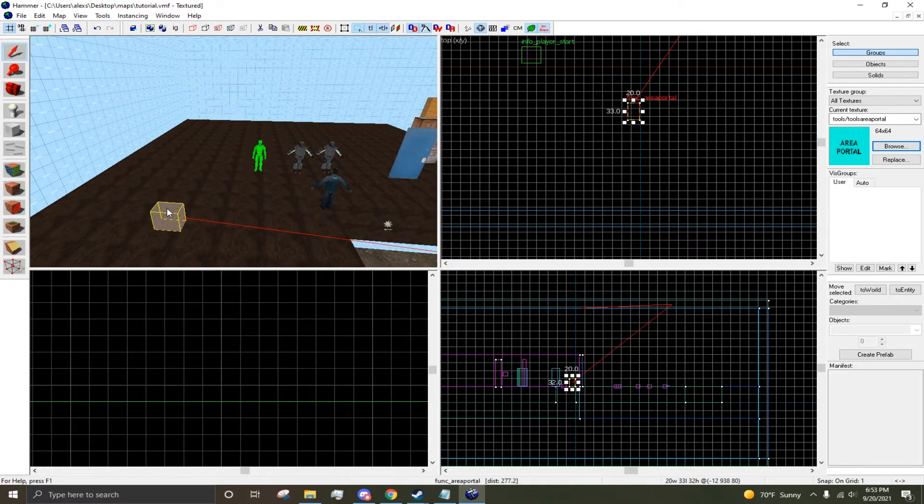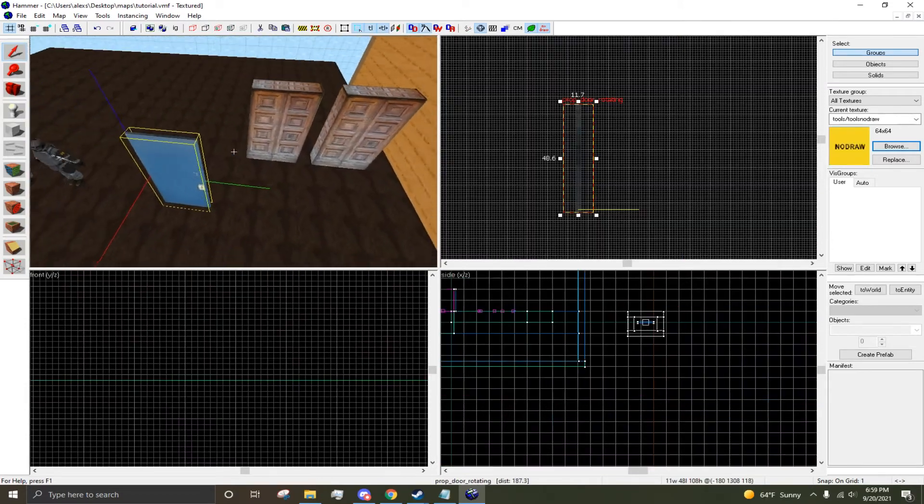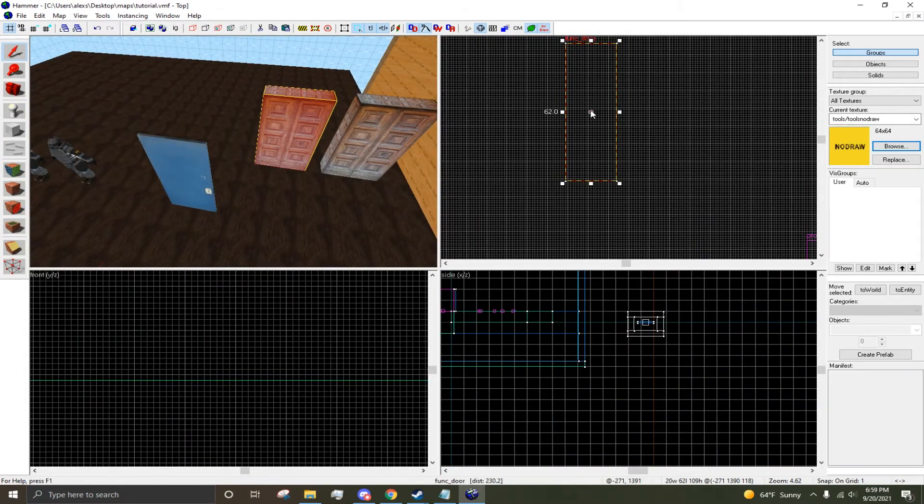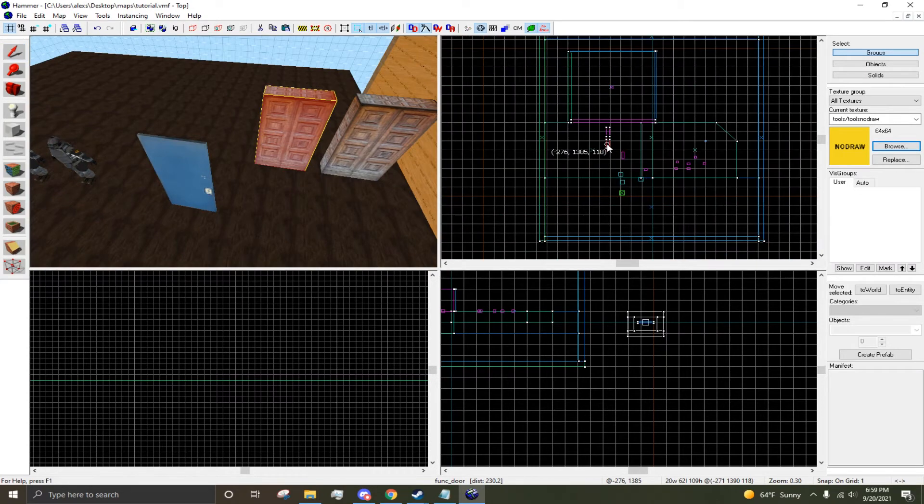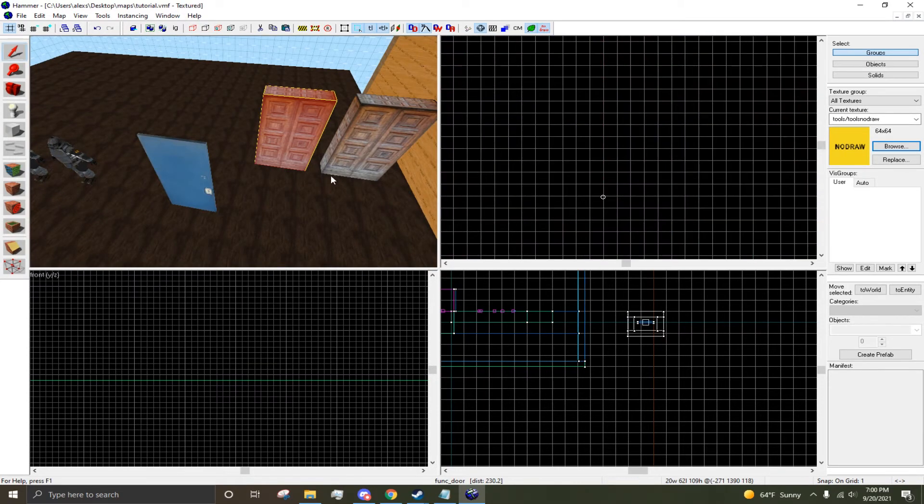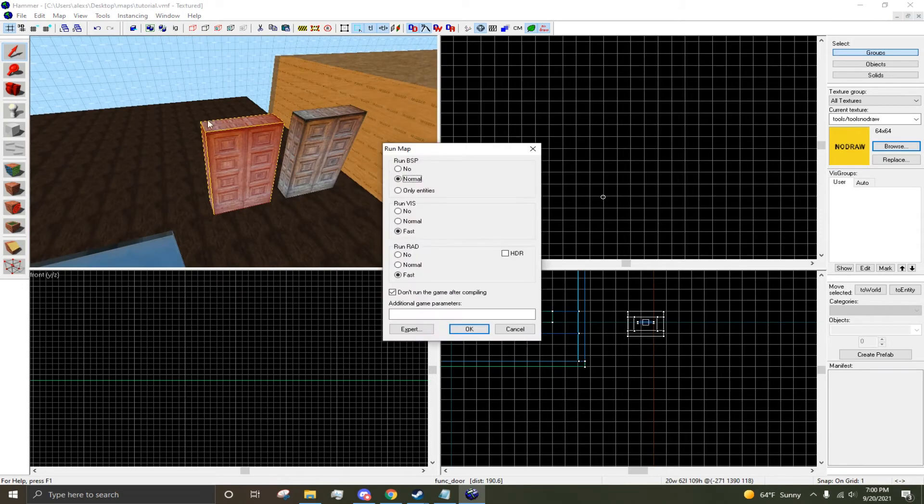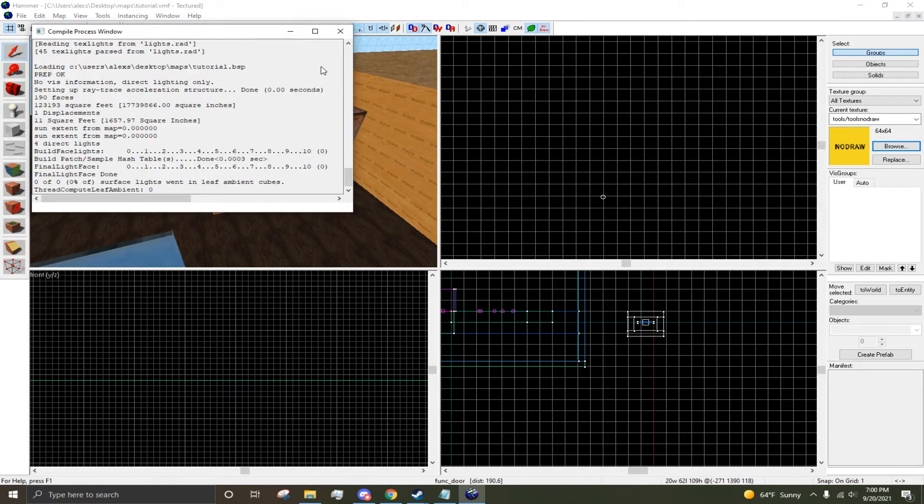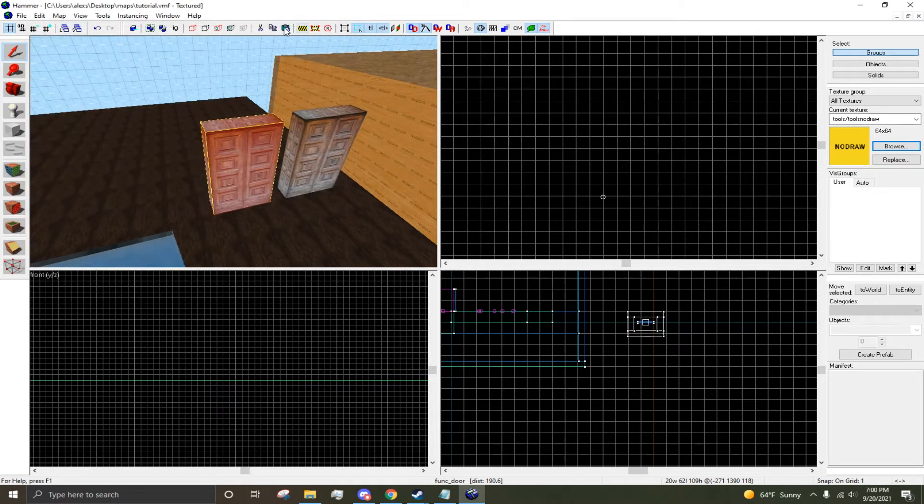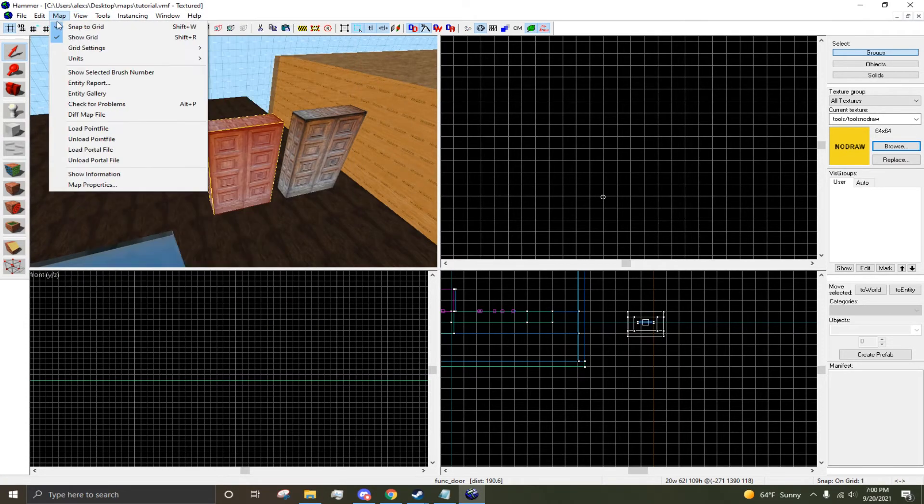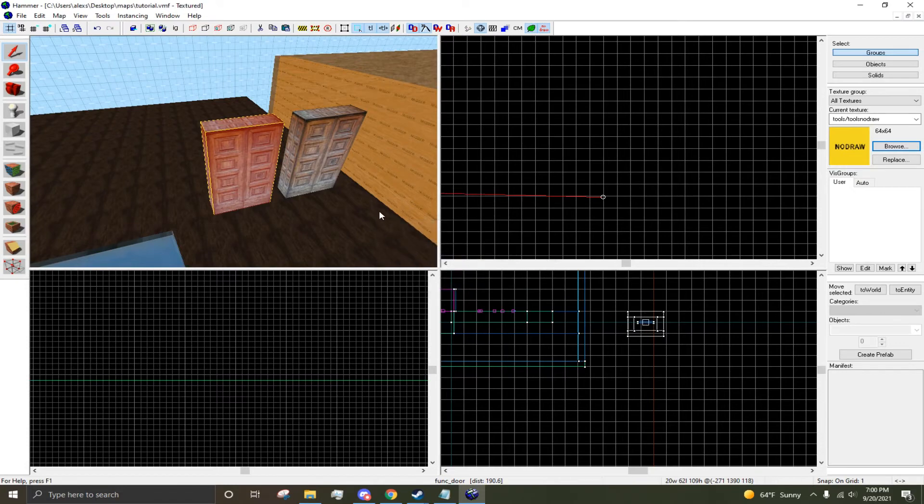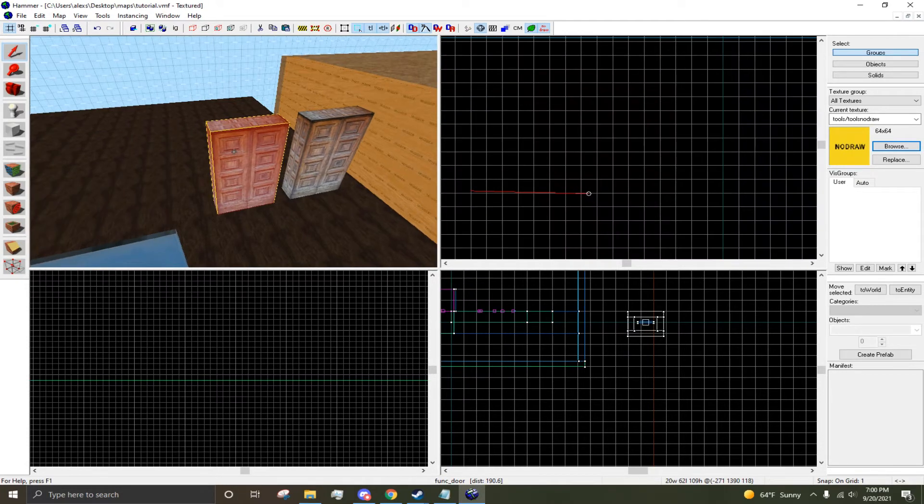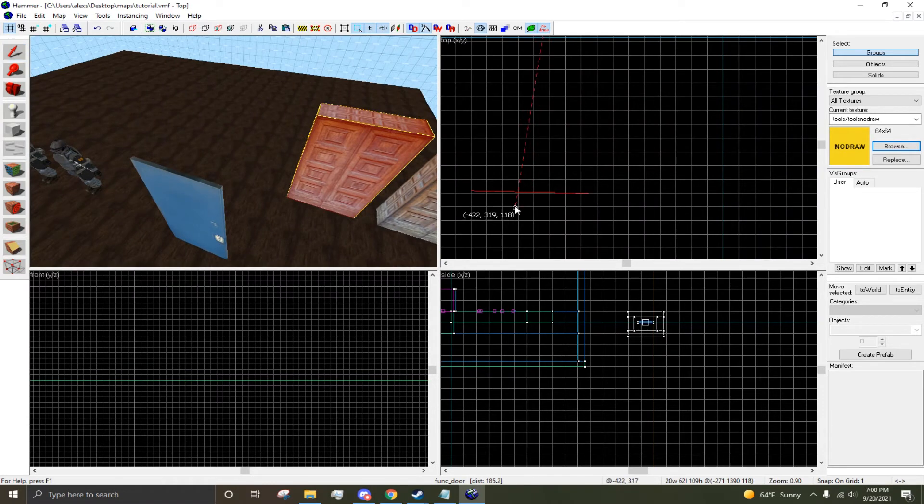I think I've been mistaken about this prop door routine. I think maybe it only works with these doors, so func doors, brush doors. Let's see if this worked. As you can see, where I put the marker, where I put the door origin, this is where it leaked.